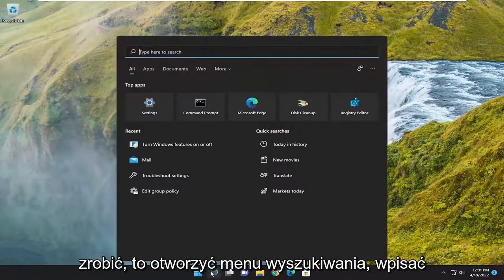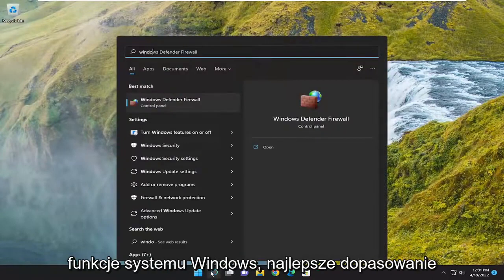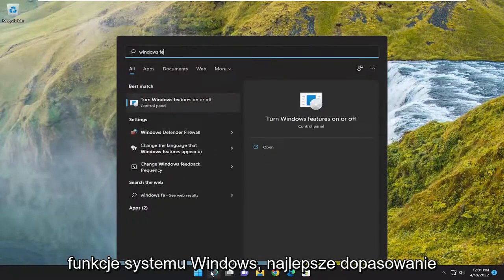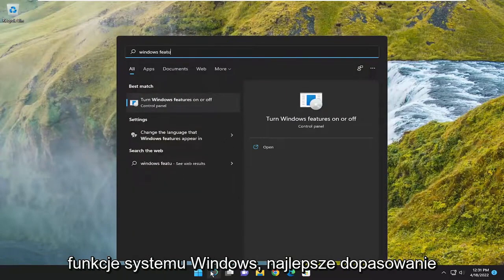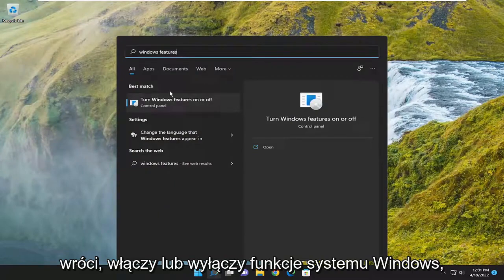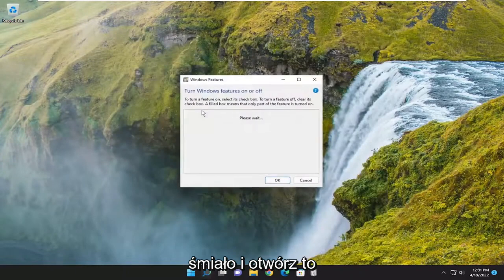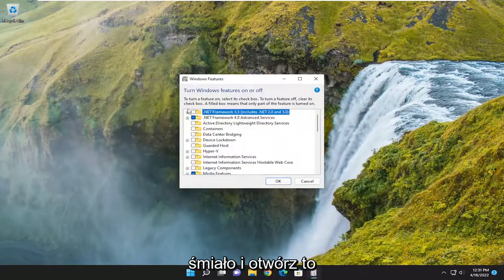So all you have to do is open up the search menu, type in Windows Features, best match to come back with turn Windows Features on or off, go ahead and open that up.